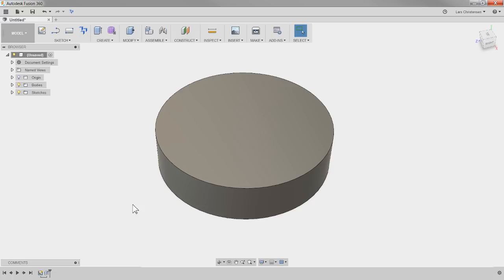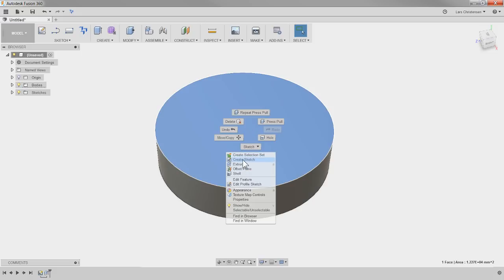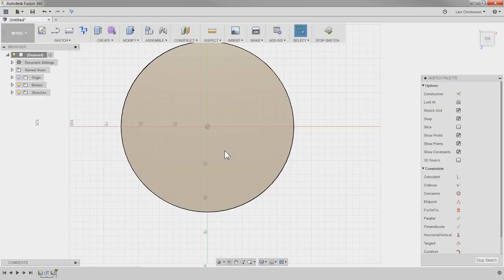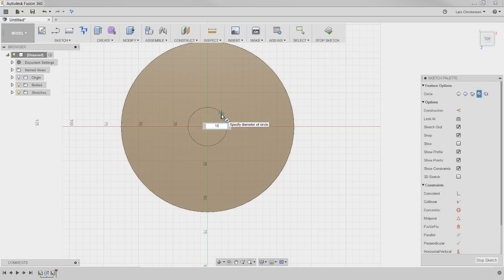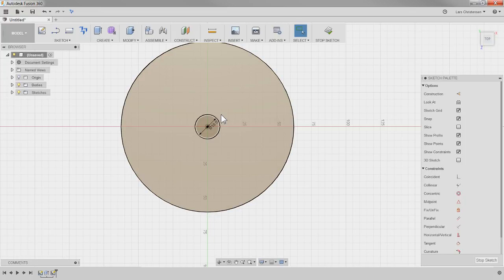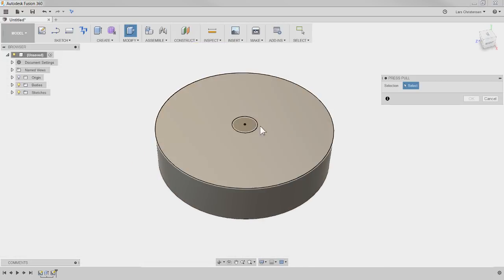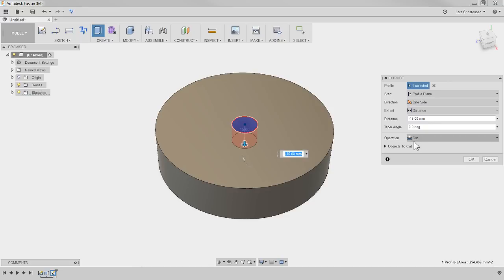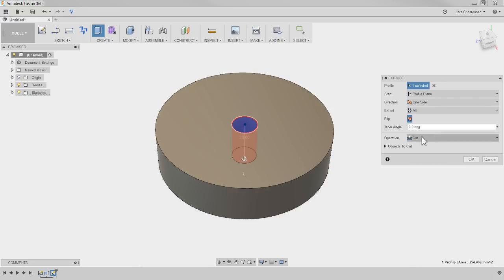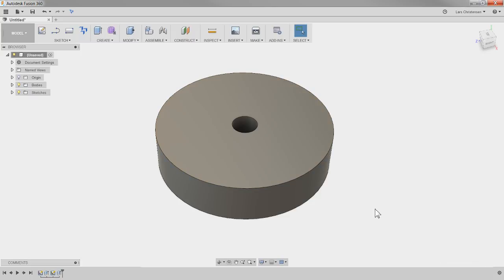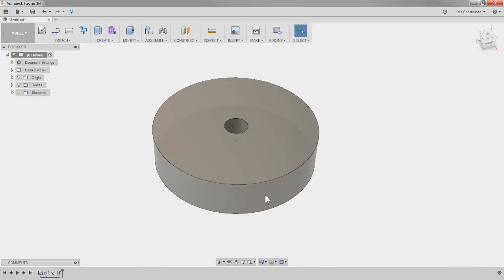Now I have the disc. The first thing I want to do is plow a hole through the center — just like if I were standing in the shop. I'm going to create a sketch right on that top surface, do another circle, and blast an 18-millimeter hole right through the center of this disc. Hit Q for press-pull, go into it, make it a cut, all the way through.